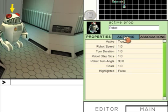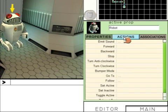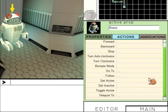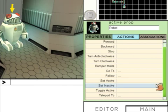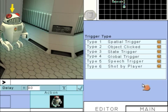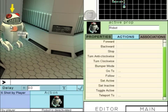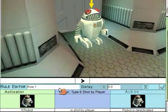With the robot selected, click on Actions. If we click on Setting Active, this means make it disappear. We're going to use shot by player, so if someone shoots the robot, click on the robot.